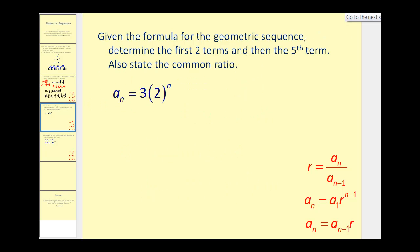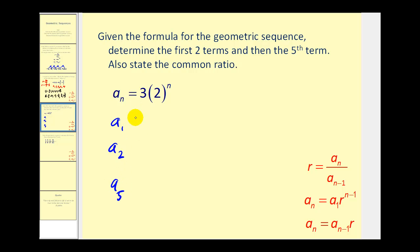On this problem, we're given the formula for the geometric sequence, and we're asked to determine the first two terms, the fifth term, and also state the common ratio. To find a sub one, n equals one: three times two to the first is equal to six.